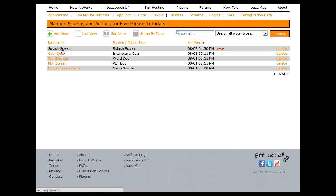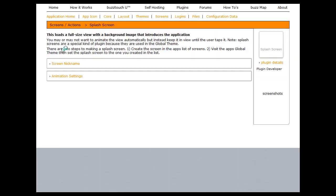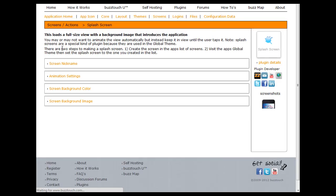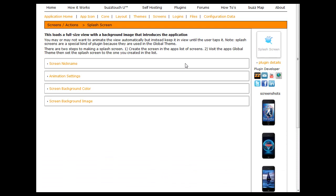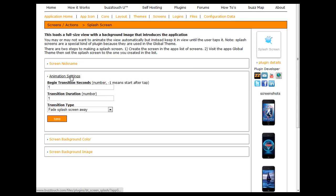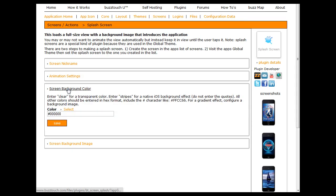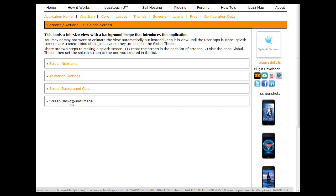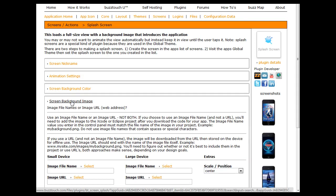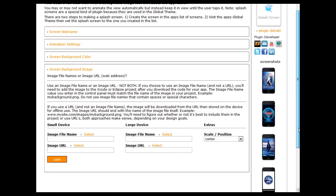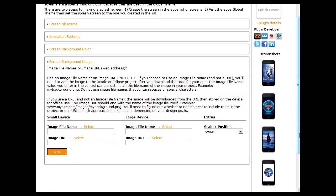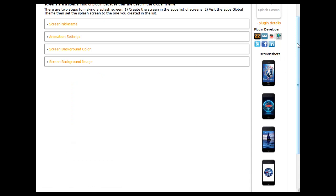If you want, you can click on that and configure some of the additional settings for it, like animation settings. You can begin a transition after it taps and set the duration and what's going to happen with that transition. You can add a screen background color, it can be whatever you want, or a screen background image. And if you're developing for both a handset and a tablet, you're going to want to probably do a small device and a large device image. Those are all the configurable options for a splash screen.